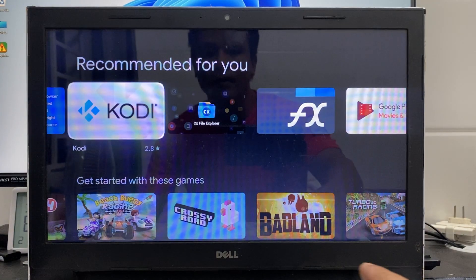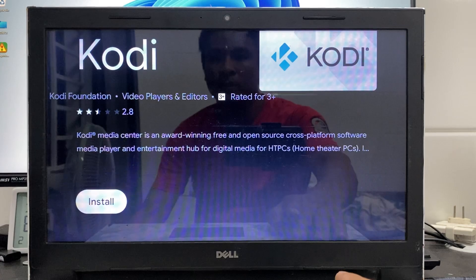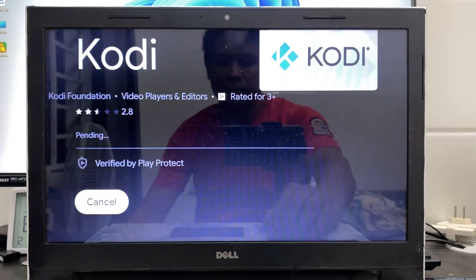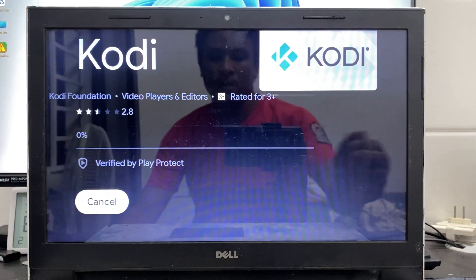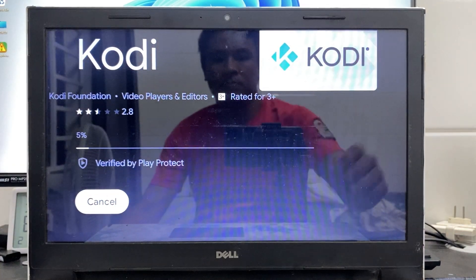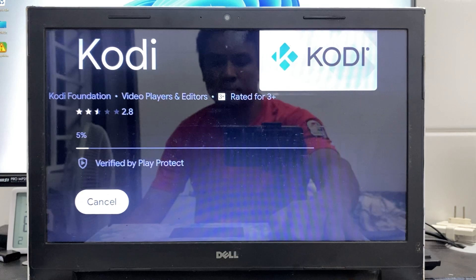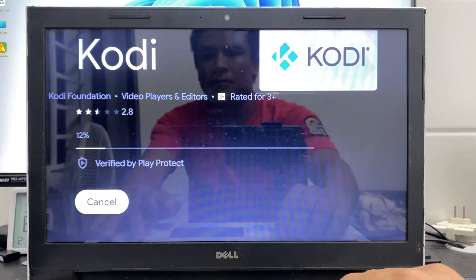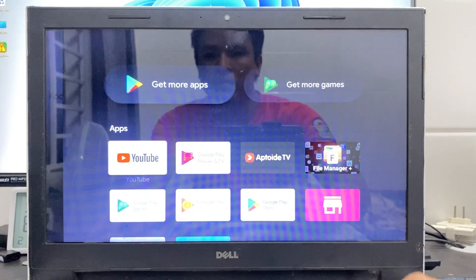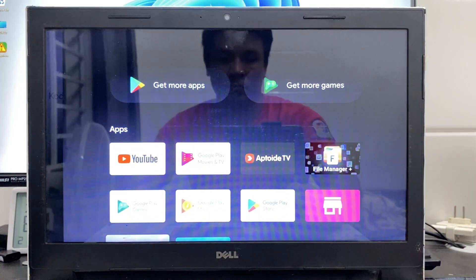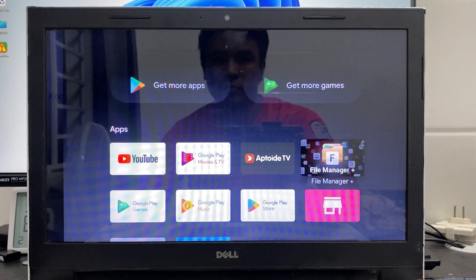One notable feature is direct access to the Play Store, allowing users to download and install various entertainment apps, including Kodi. Kodi is a popular application on Android TV OS, offering powerful music and video streaming capabilities.